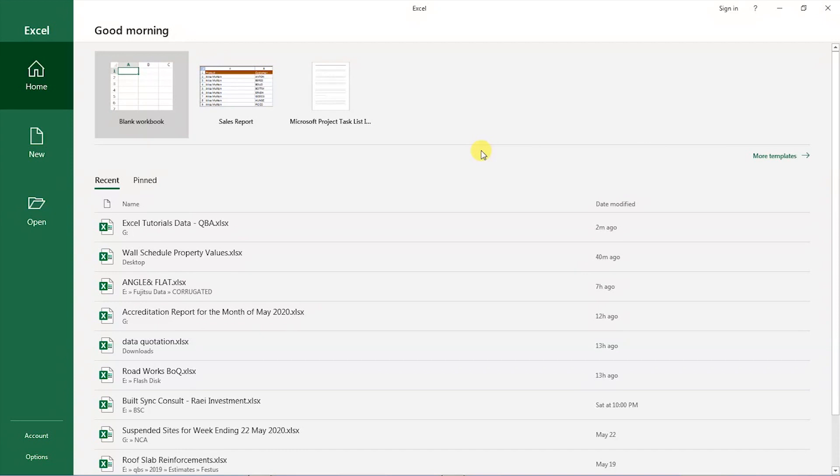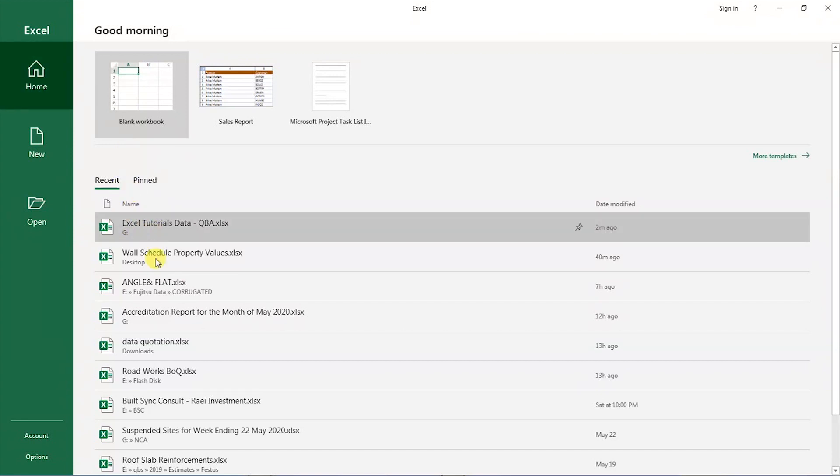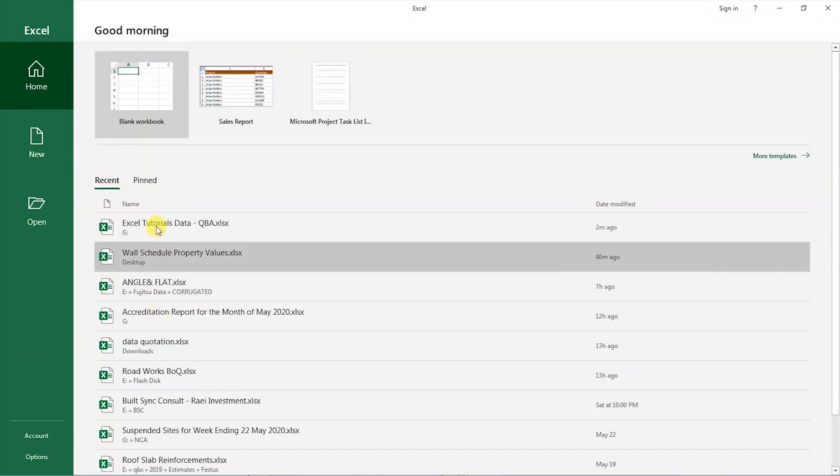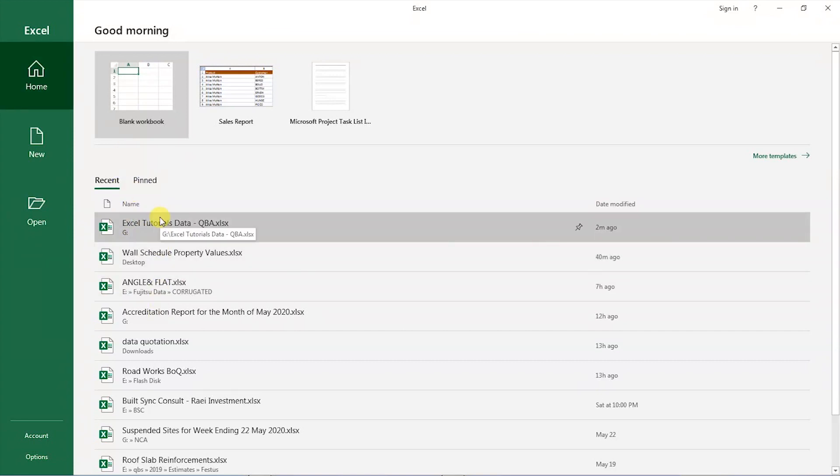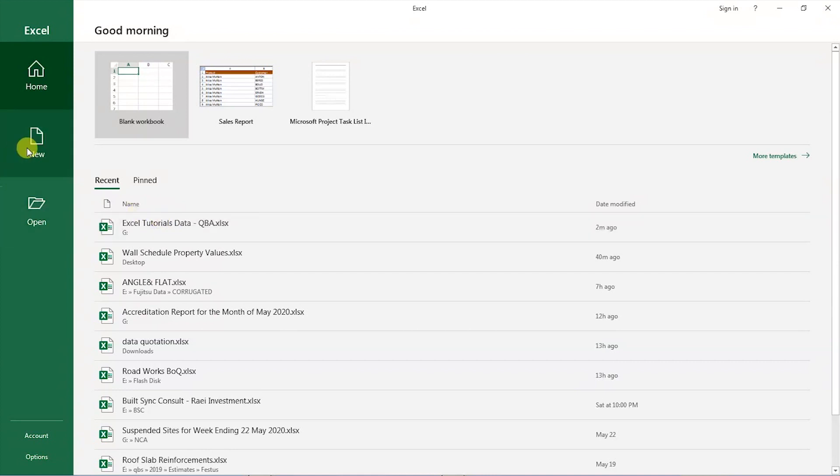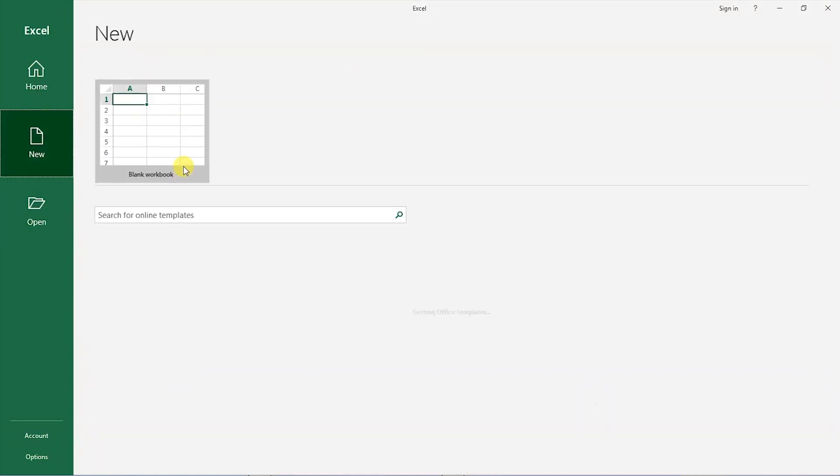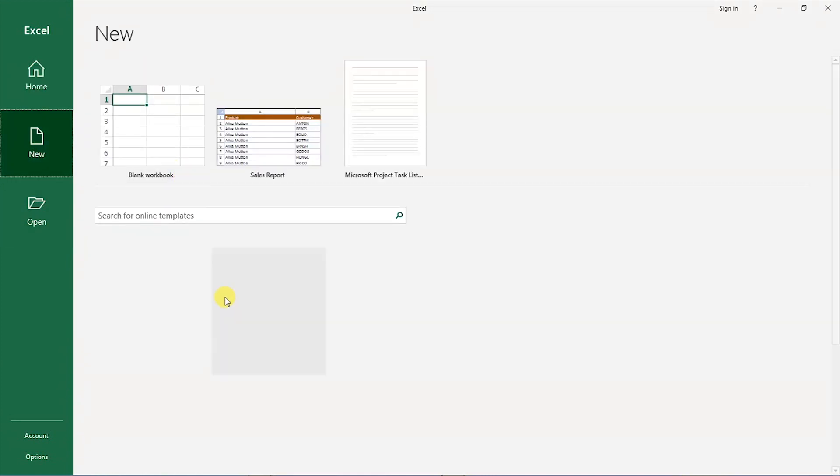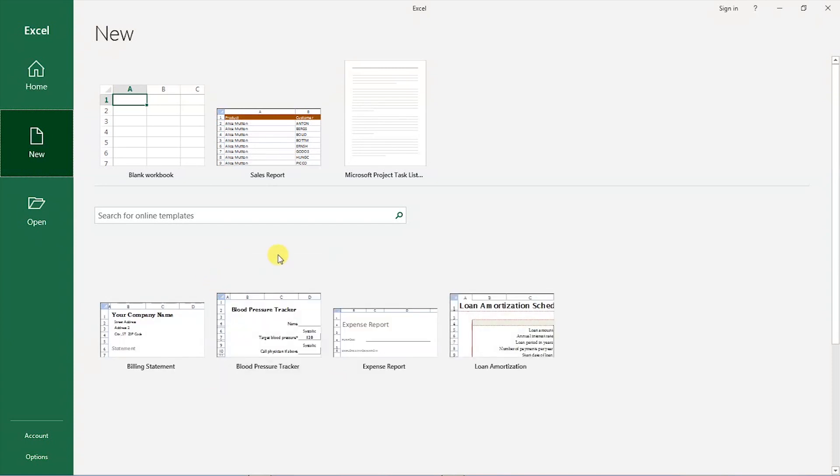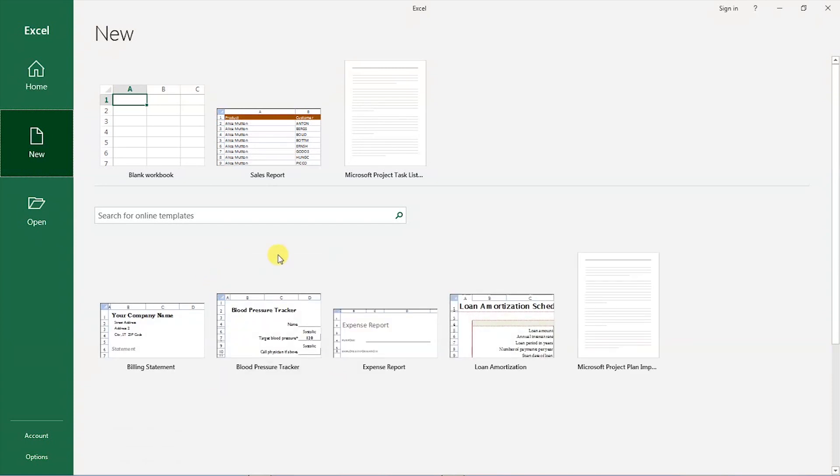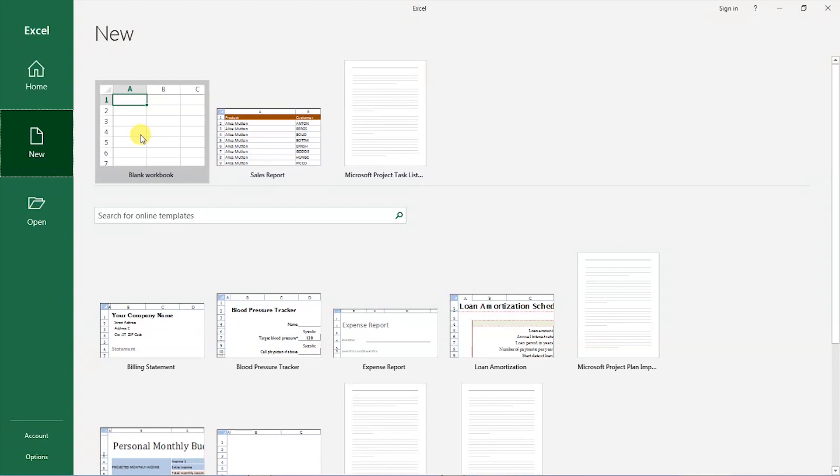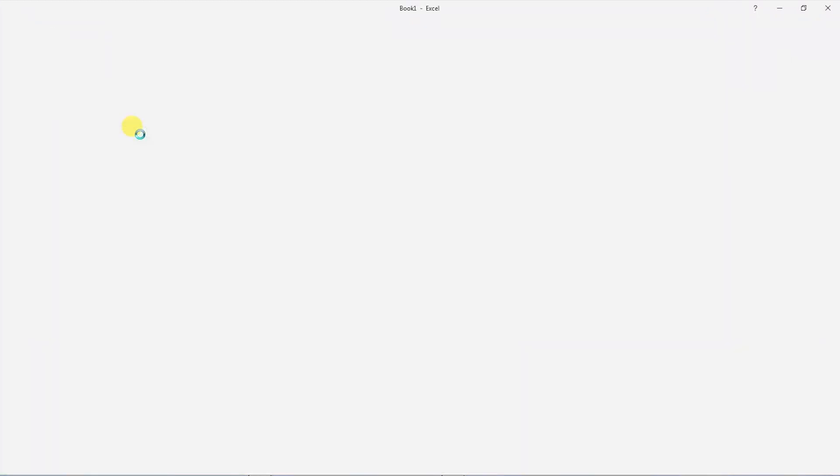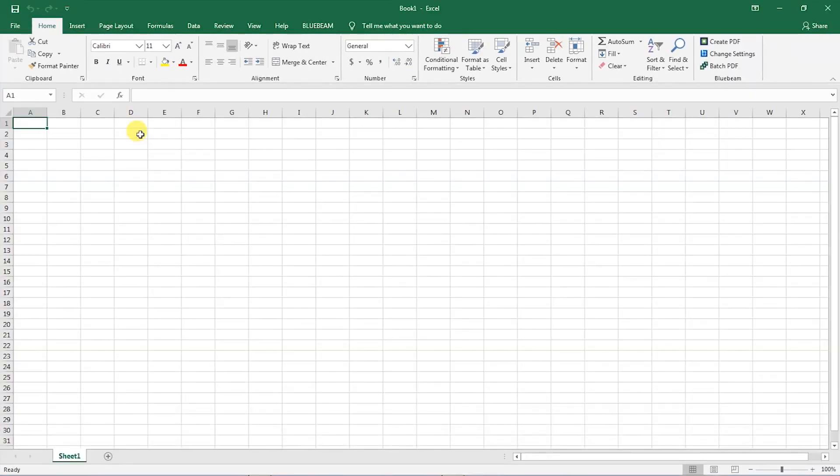I have here my Excel open and you can see this is a list of the recent projects that I had opened in Excel. What I want us to do is to create a new workbook and I want the new workbook to be a blank one, not based on a template. So I will click on this blank workbook. Then a new workbook will be created.